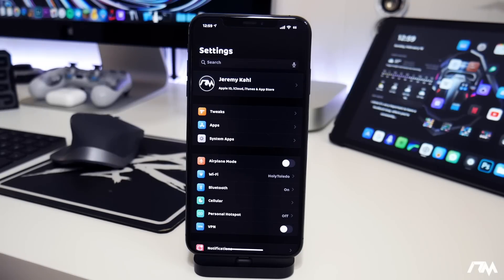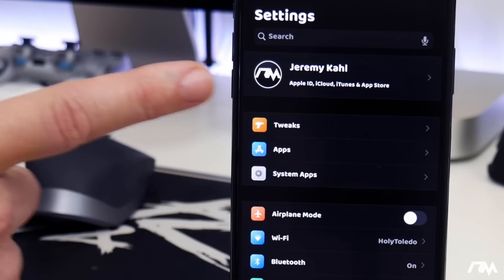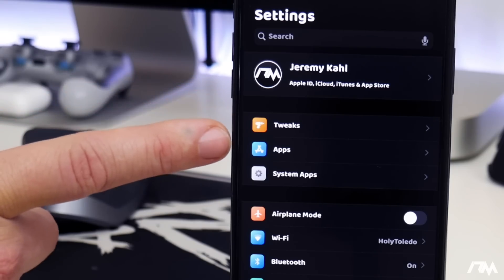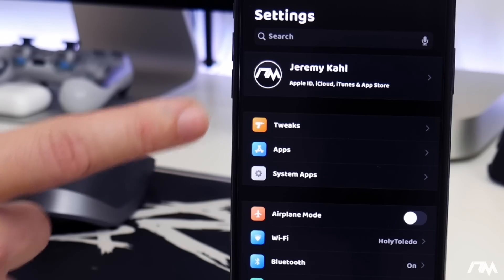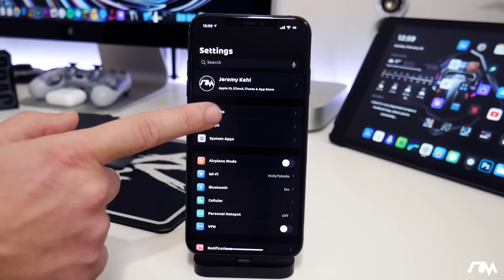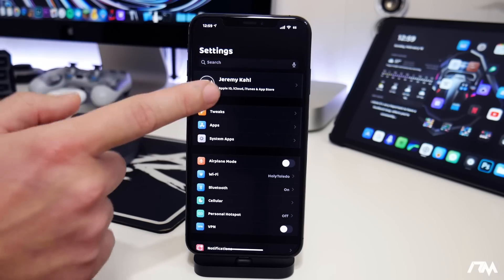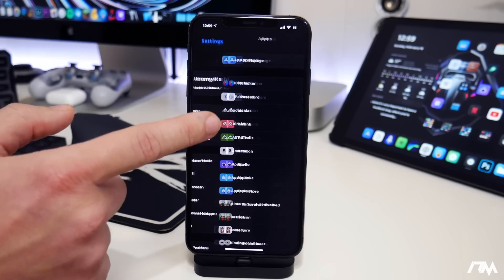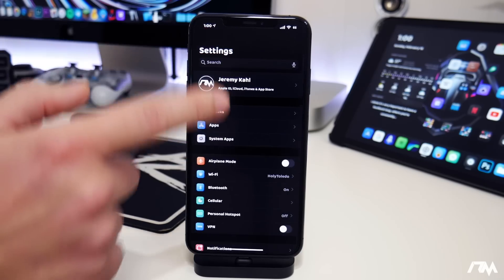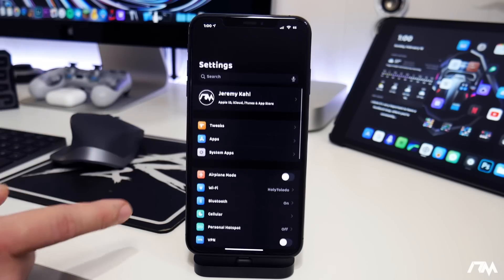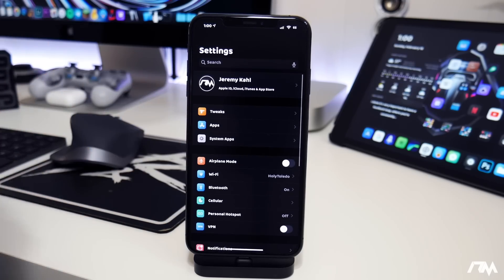Shuffle is another one of those OG go-to tweaks that you just have to have. Pretty much it will put tweaks, apps, and system apps in their own sections in your Settings application at the top. So it makes it really easy to navigate around Settings to get to your tweaks, all of your App Store applications, or even the system applications. It just makes Settings really simple and easy to navigate. That's Shuffle.